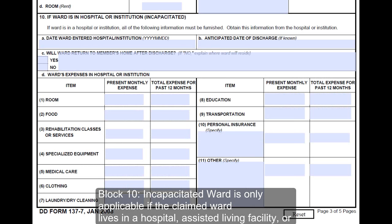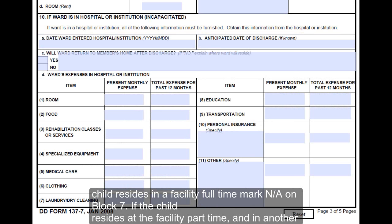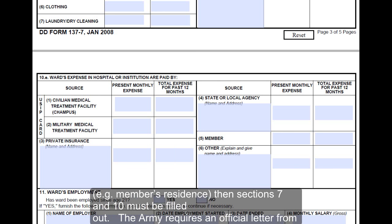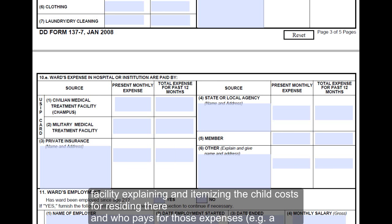Block 10, Incapacitated Ward, is only applicable if the claimed ward lives in a hospital, assisted living facility, or institution. If the child resides in a facility full-time, mark N/A on block 7. If the child resides at the facility part-time and in another location part-time — for example, the member's residence — then sections 7 and 10 must both be filled out. The Army requires an official letter from the institution or facility explaining and itemizing the child's costs for residing there and who pays for those expenses, for example, a soldier, the government, etc.